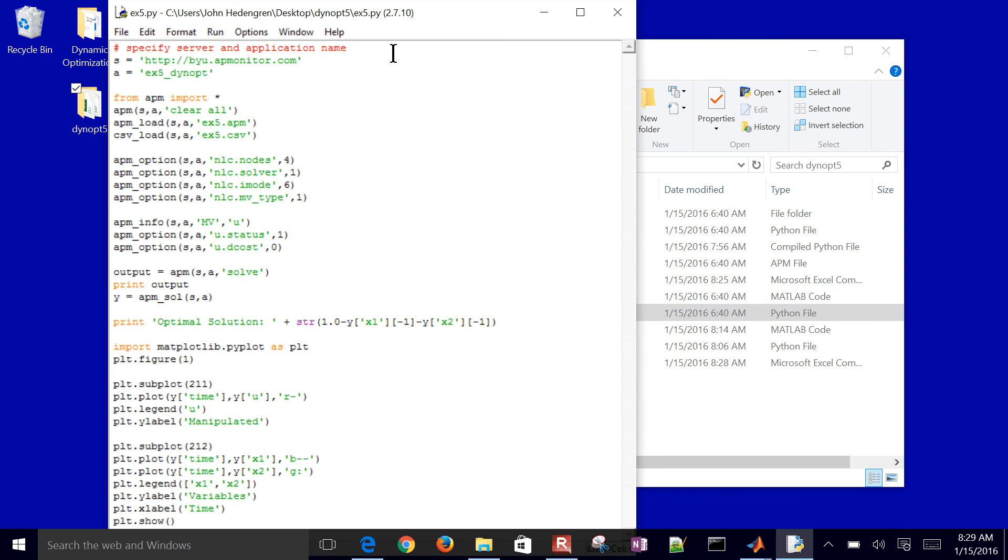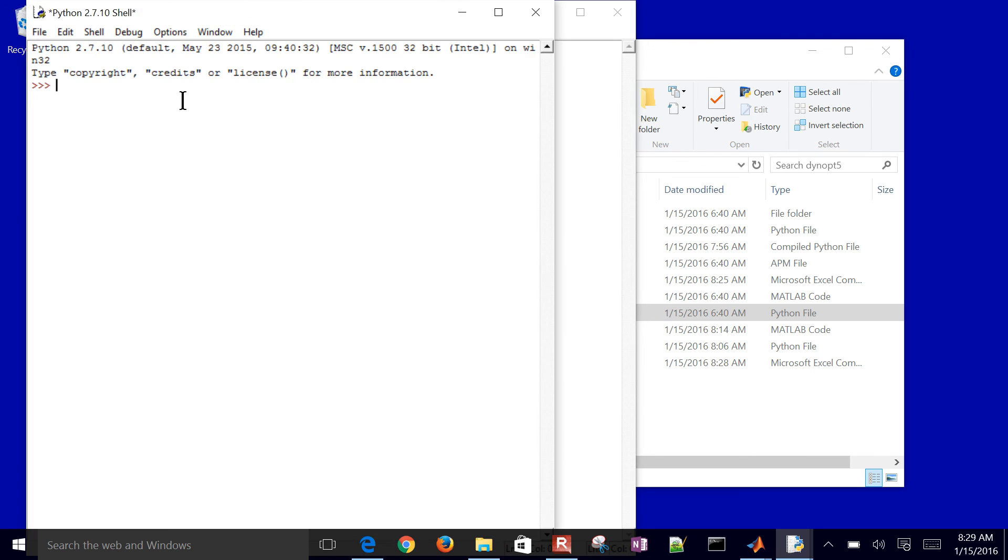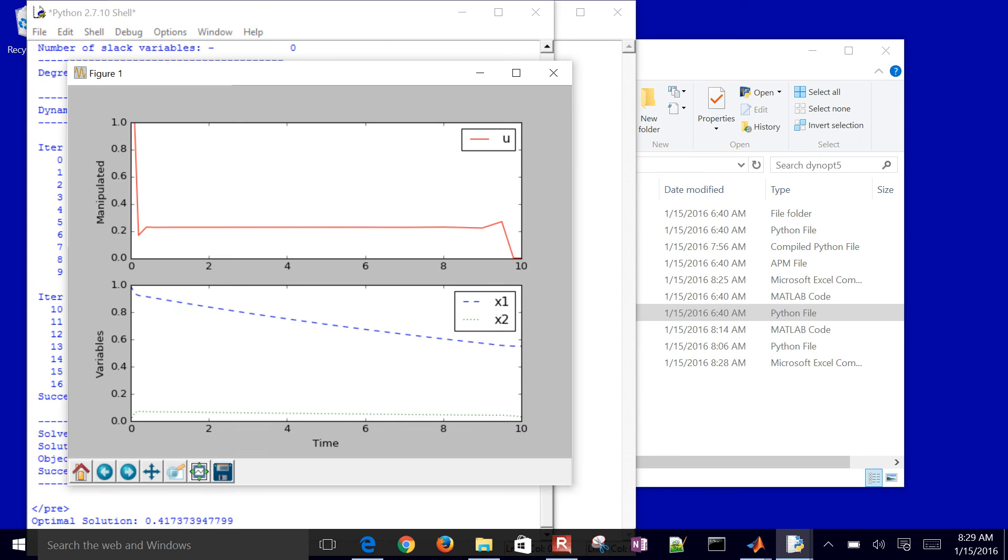I'm going to go ahead and solve it in Python as well. I'll edit it with IDLE, or I could just double-click it there. So there is my solution. Same solution in MATLAB and Python.